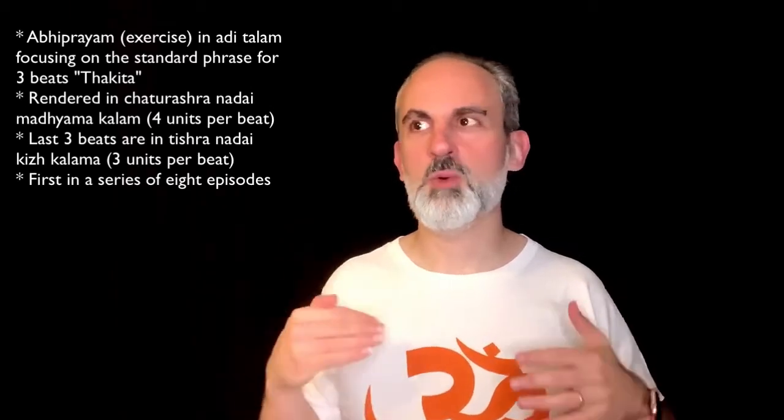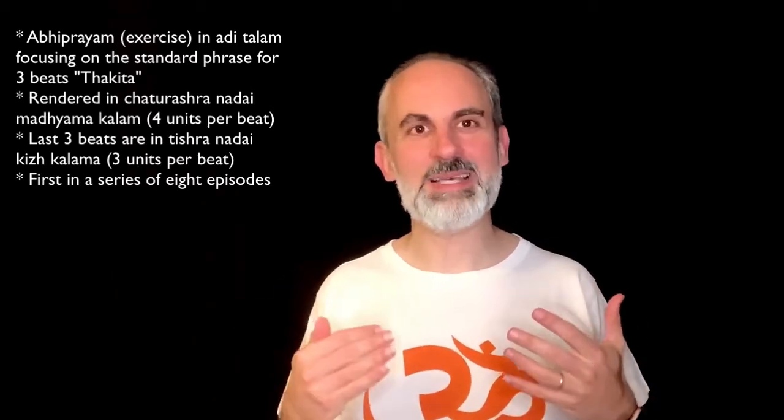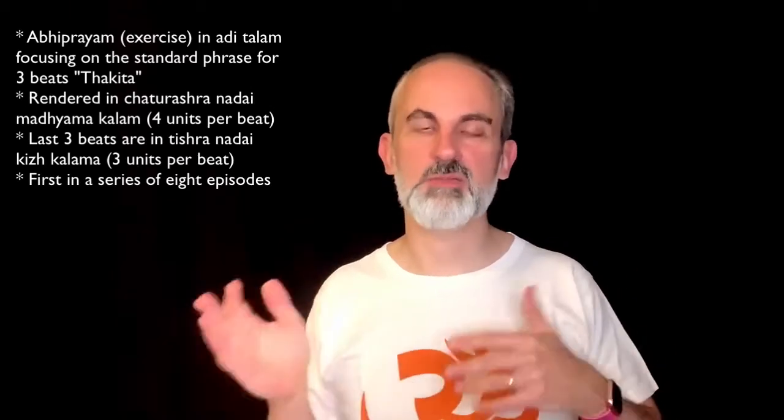As I said, this is the first in a series, so today we are going to look at the phrase for three and then we're going to progress with one beat at a time. Tomorrow is going to be phrase for four, then five, six, seven, eight, nine, and ten.